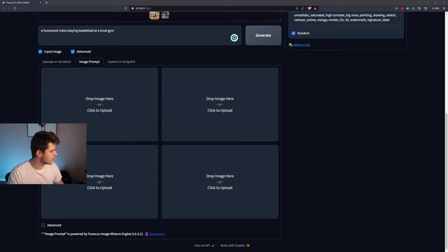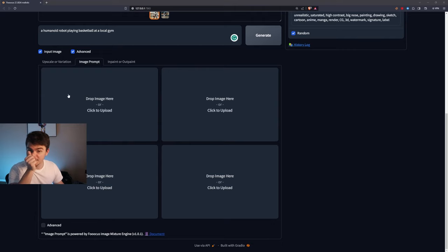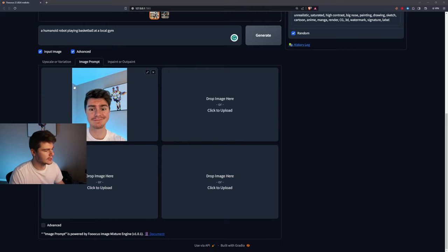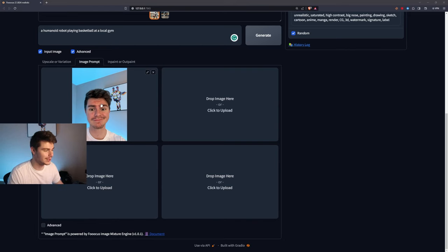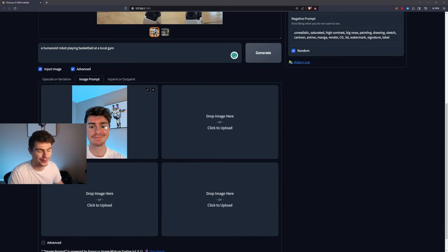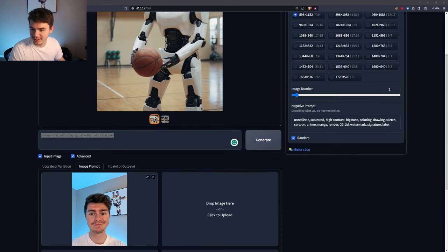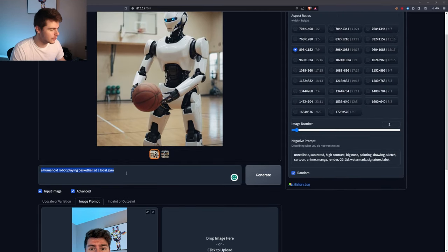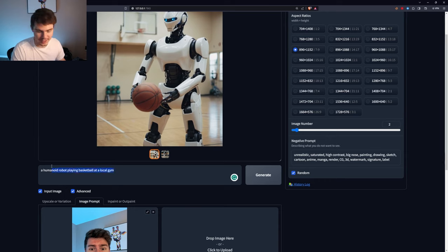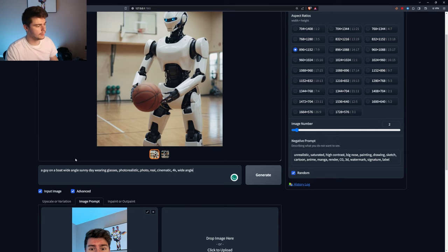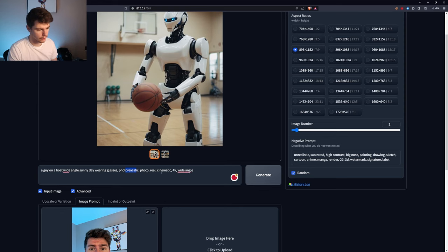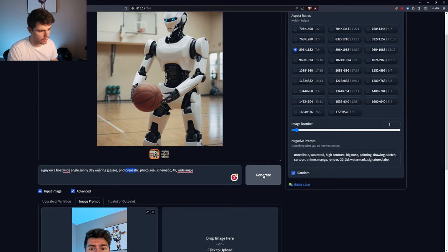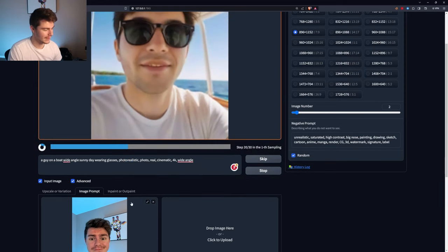What I like to do, and I've been trying this a little bit is actually using a prompt of myself. As an example, I have this image here of myself from one of the thumbnails I took a couple of days ago. It looks super weird and super cringy, but whatever, we'll go with it. And then I'll type in a new prompt. We'll say a guy on a boat, wide angles, sunny day, wearing glasses, photo realistic, photo, real cinematic, 4k wide angle. And we'll see what we get here.